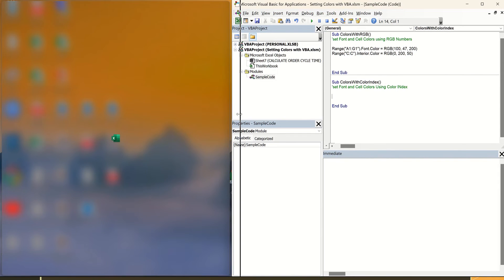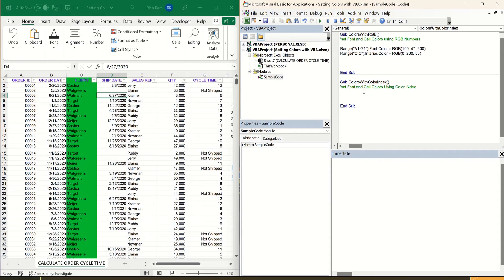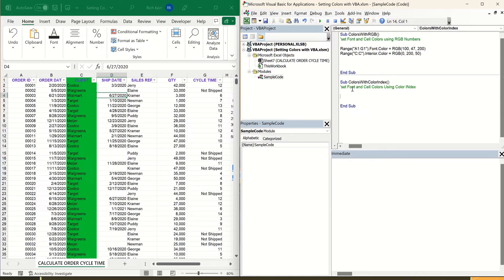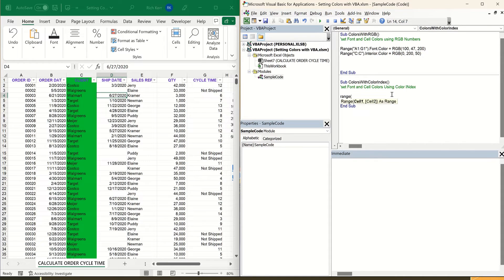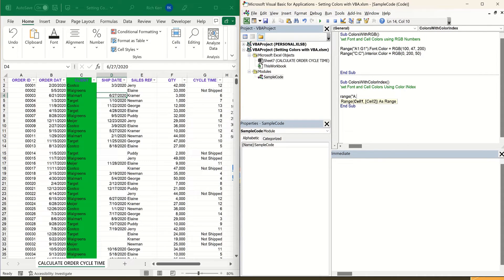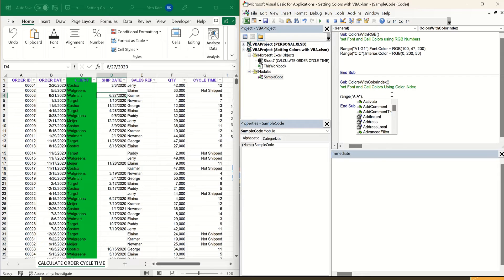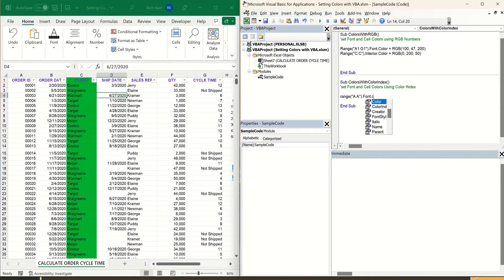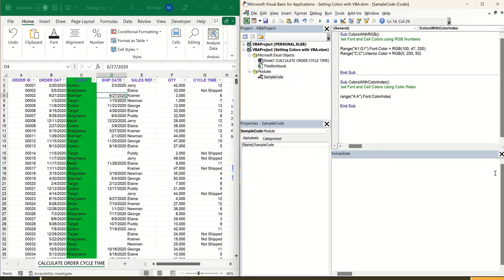So let's say I wanted to change the color of the font in column A. So in my other macro here that I've got colors with color index, I'll say range. And again, maybe I'll do all of column A. So we'll say A colon A, just like we did with C previously, dot font, dot color index, equals, and I'll say 32.